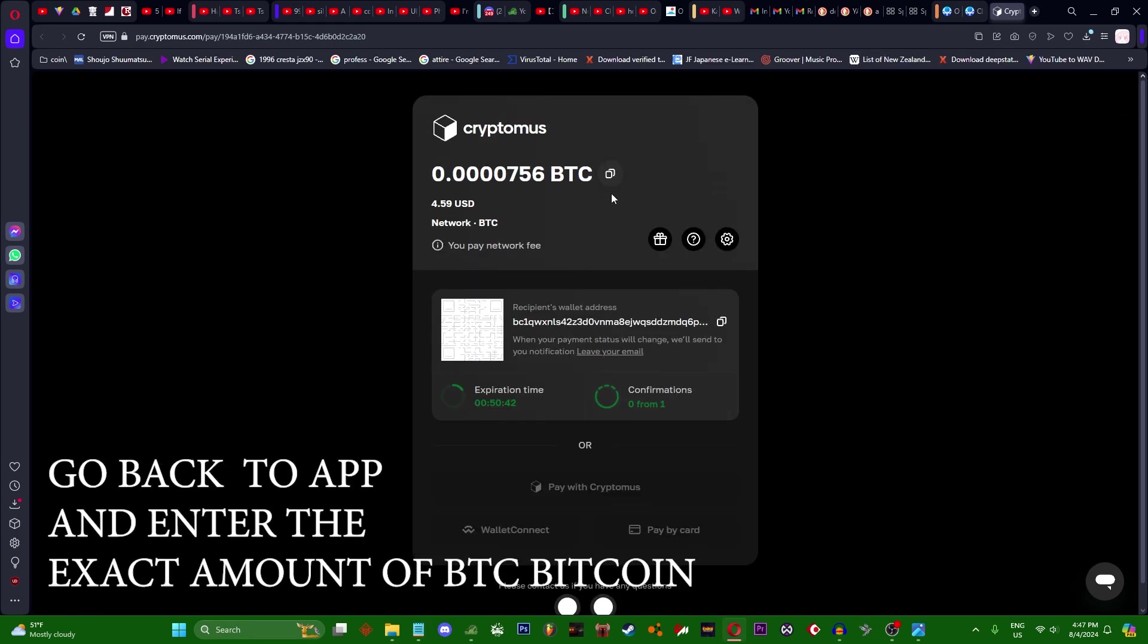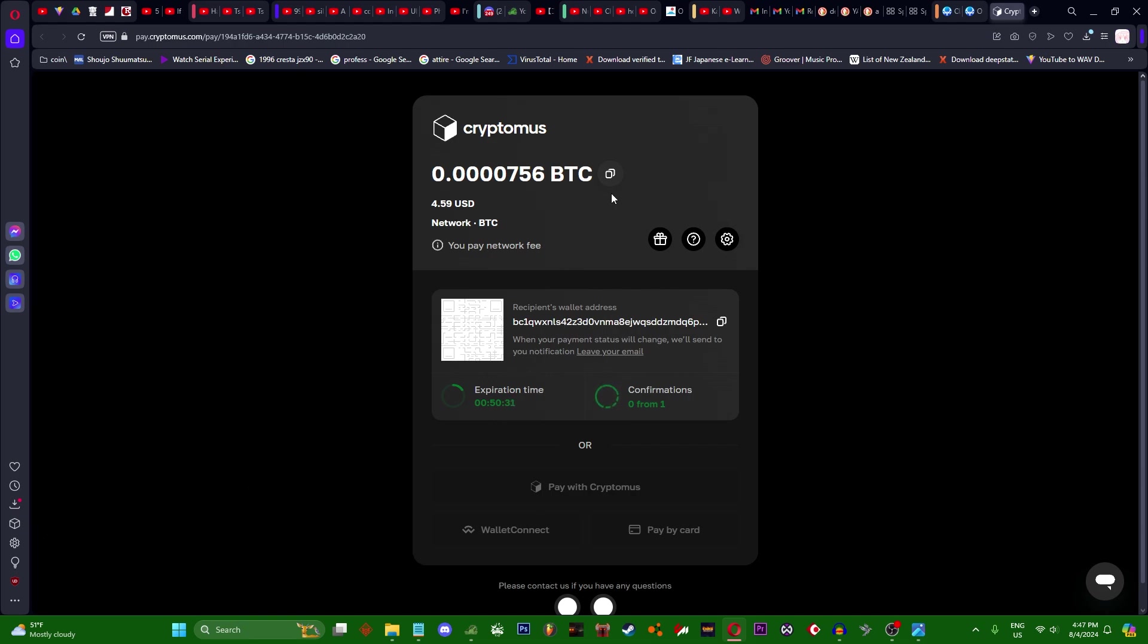Enter the amount precisely: 0.00000756. Confirm amount. As note, I just write my ProTanki username, but you can just say thank you.